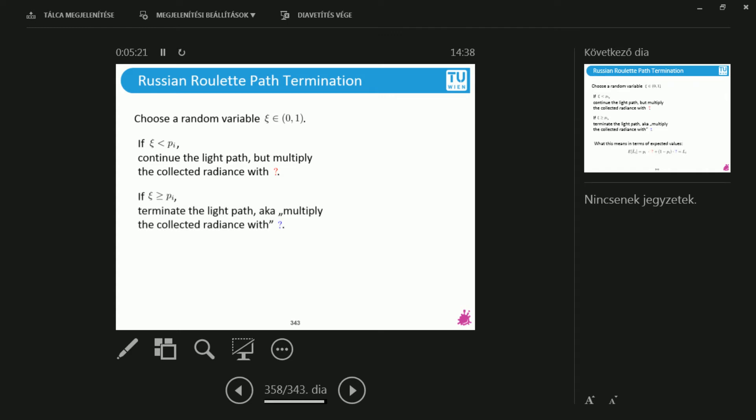And if I don't hit this probability, then I will terminate the light path. So we could imagine this as if I continued the light path, but I multiplied all the subsequent radiance by 0. I spoiled the 0 for the second question mark, so damn it, but you would have found this out in a second anyway.